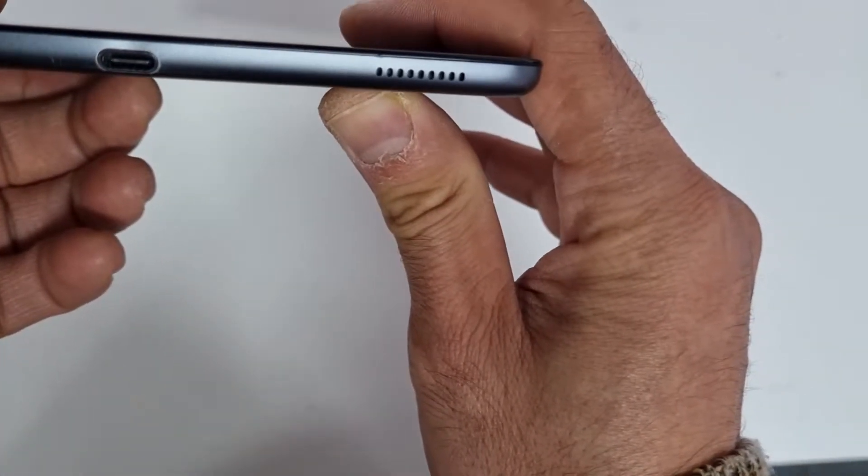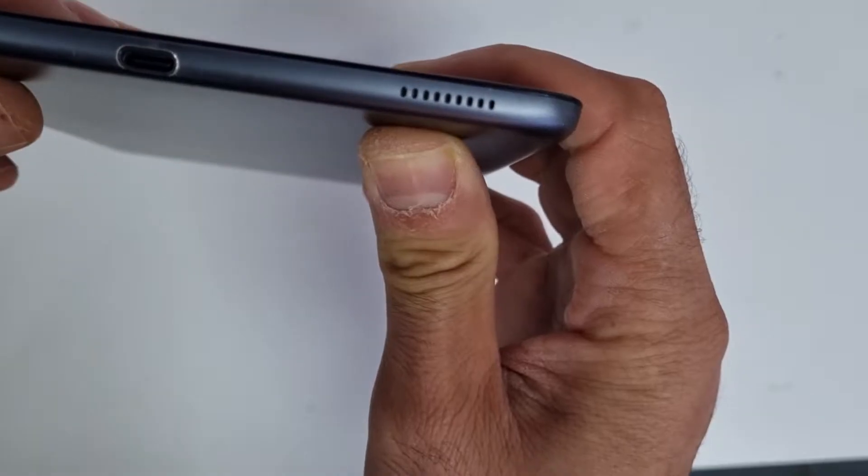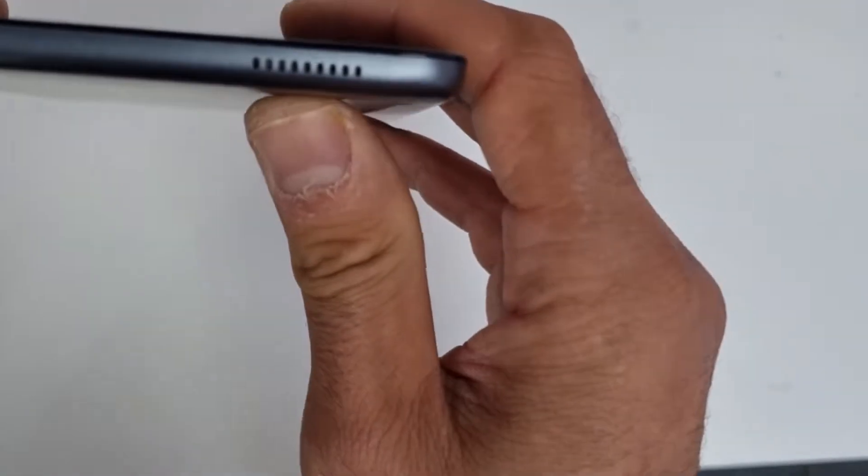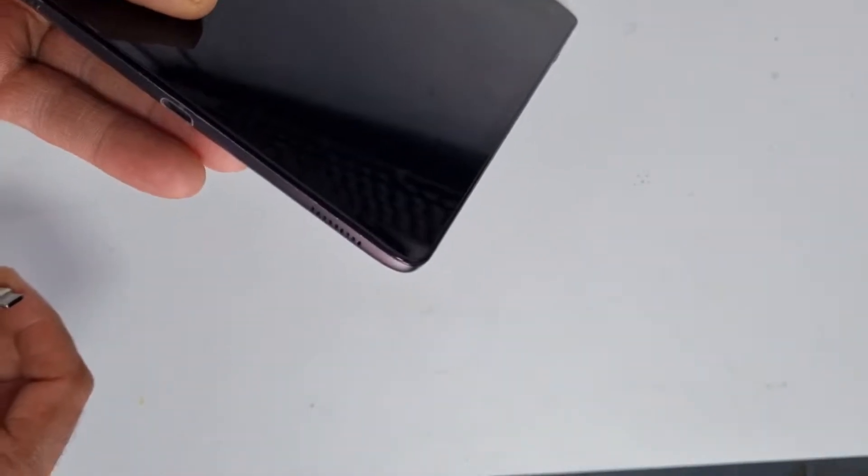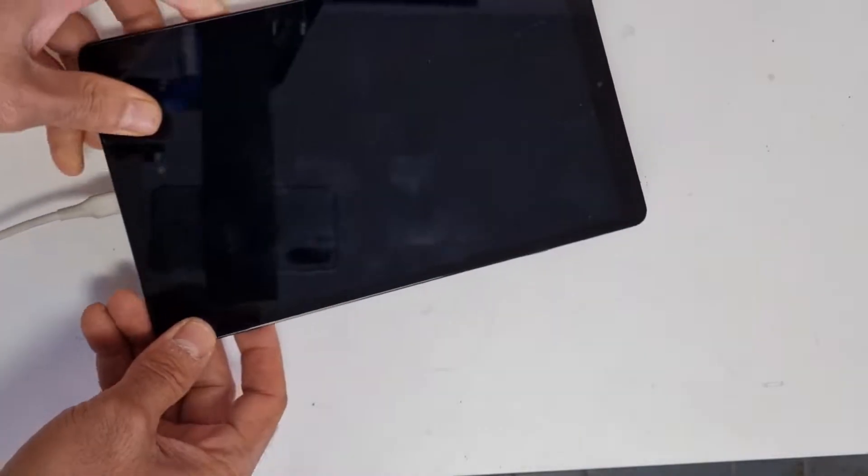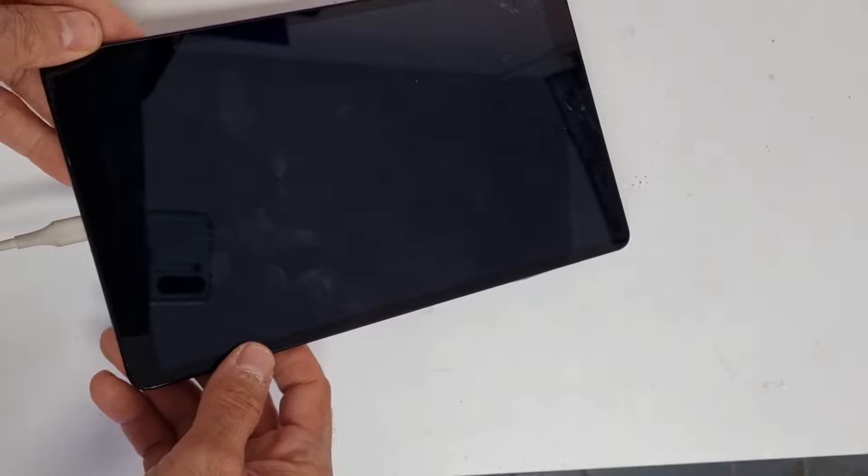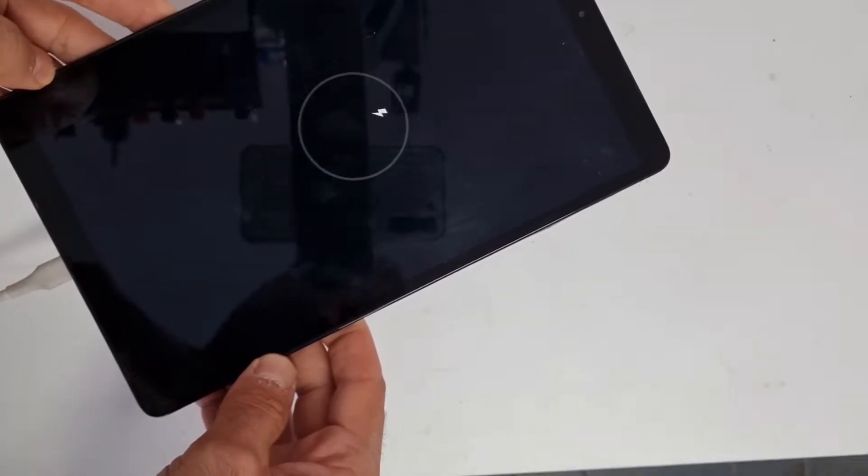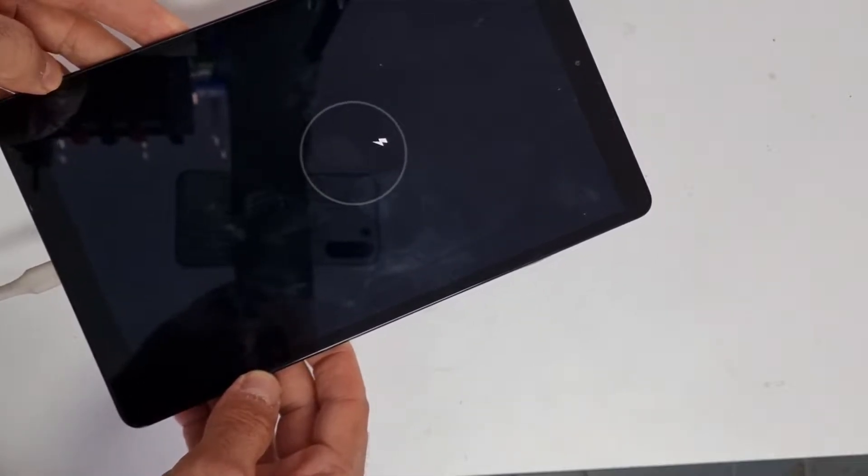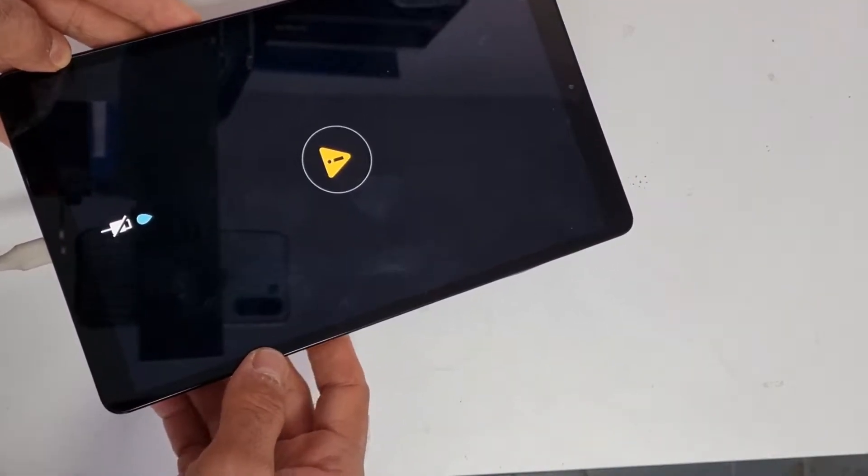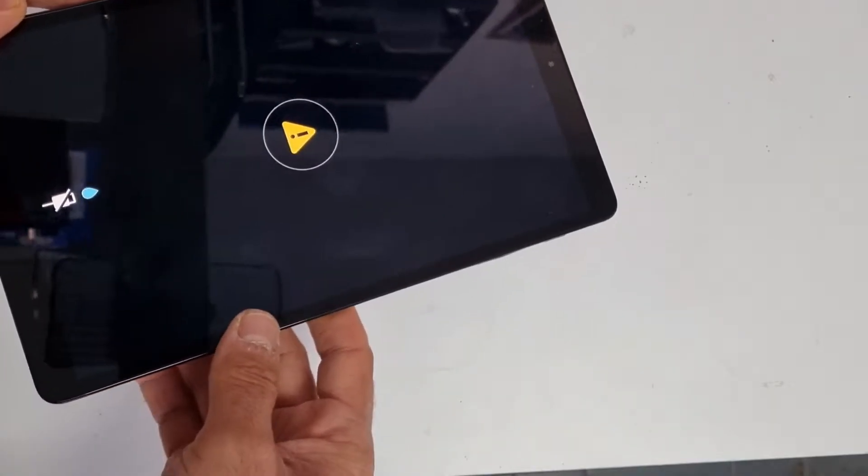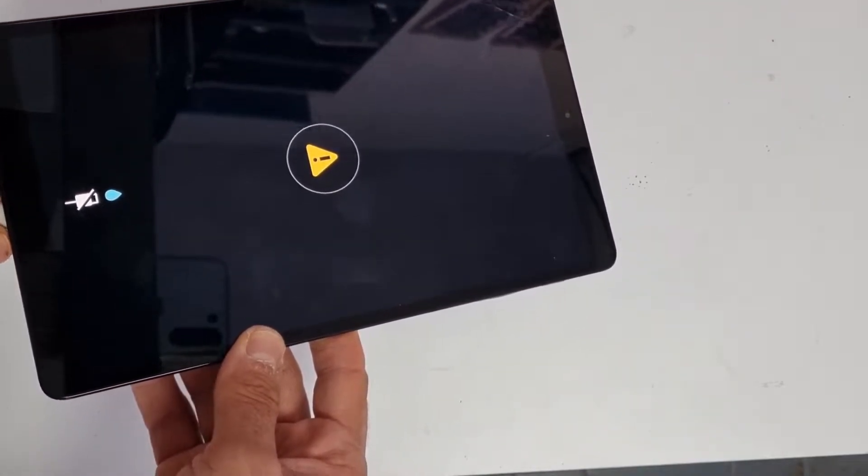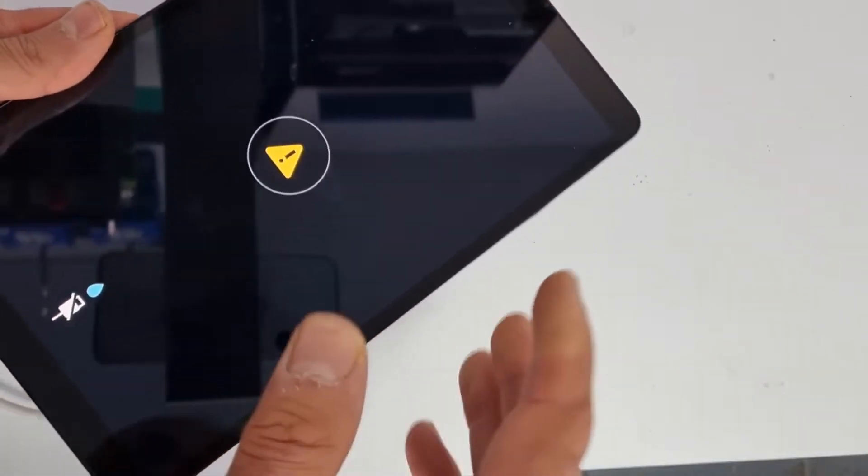So I assume it's a charging port fault, so we need to replace it. I'll go ahead and check it once again. Yes, as you can see, it's the same issue, so in this case we need to open the screen.